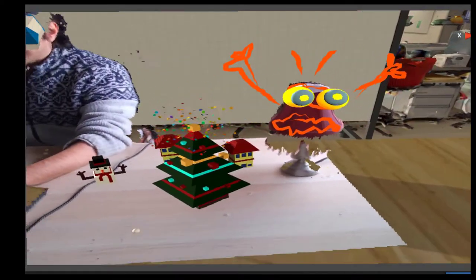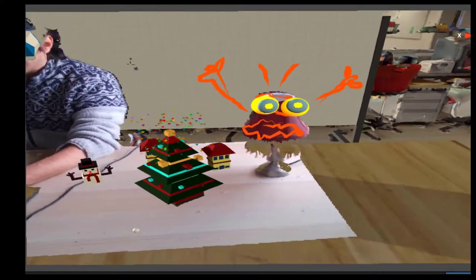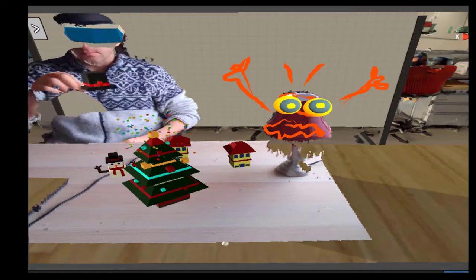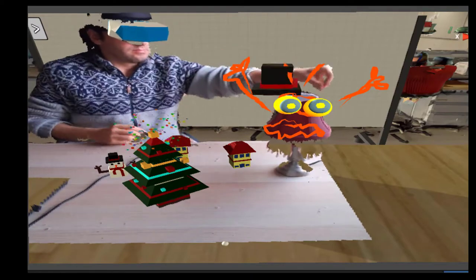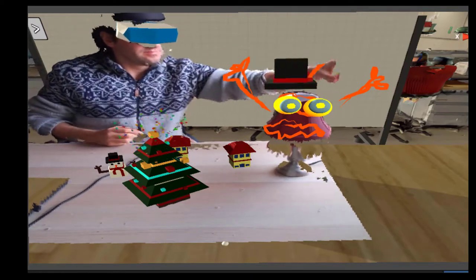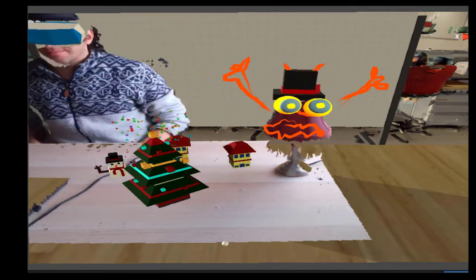And now we have a scene that includes both physical objects, virtual objects, and annotations. And these objects can be further modified by adding even more virtual modifications on them.